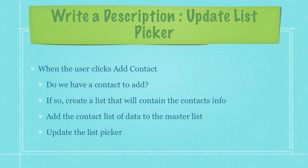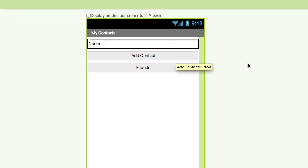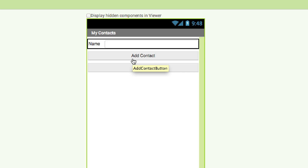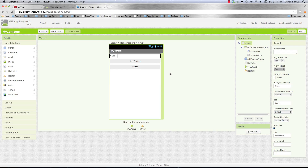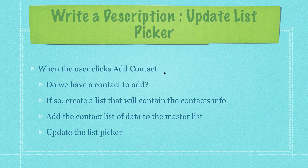We're going to model out exactly how to update a list picker based on contact names being entered. This is the application interface we'll be working with. There's a list picker — whenever they click on it, it's going to list all your friends. We need to model how they enter a name and hit Add Contact, and then it gets put in our friends list picker. We want to start off slow and increment our way up, testing each little part as we go.